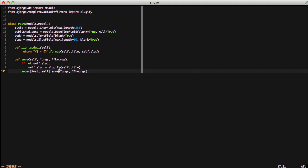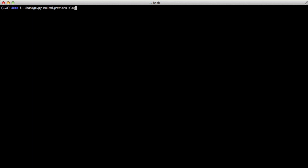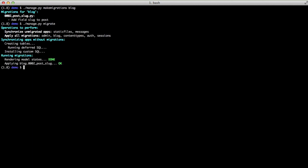With that in mind we're ready to create another migration to add this new field. Just do a makemigrations on our blog again and we'll have our 002, and then we're going to do a migrate.